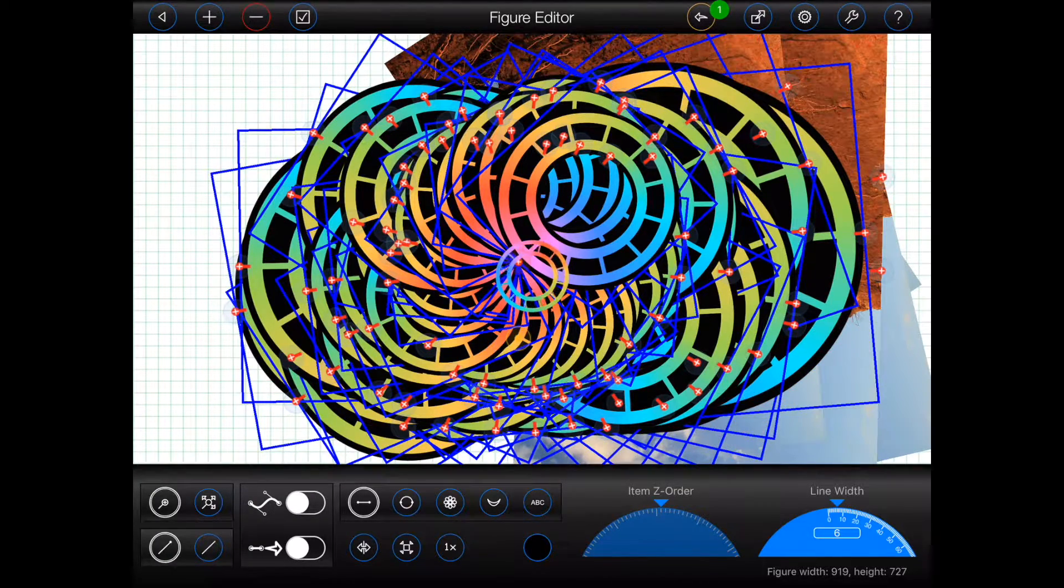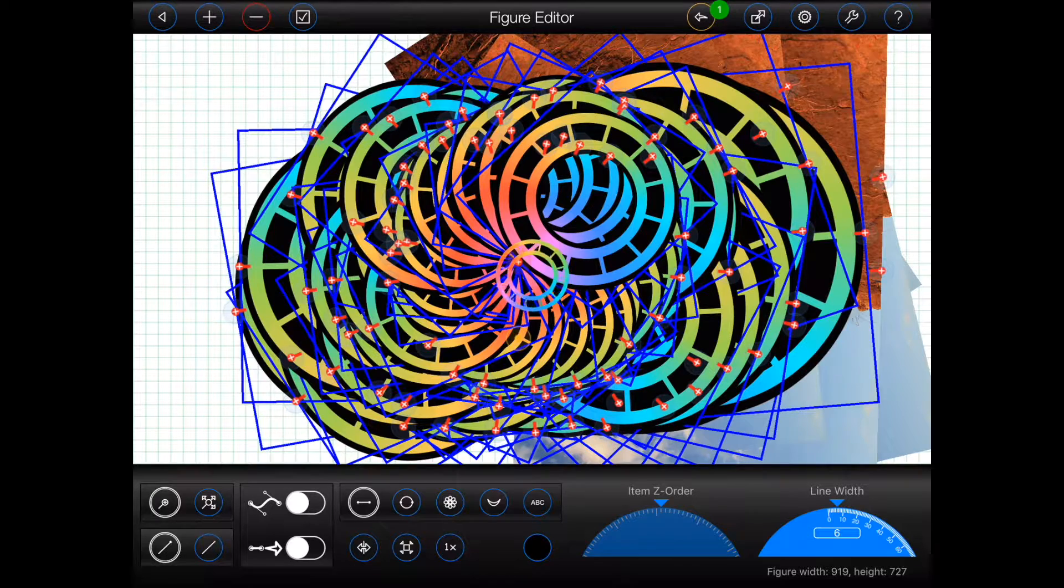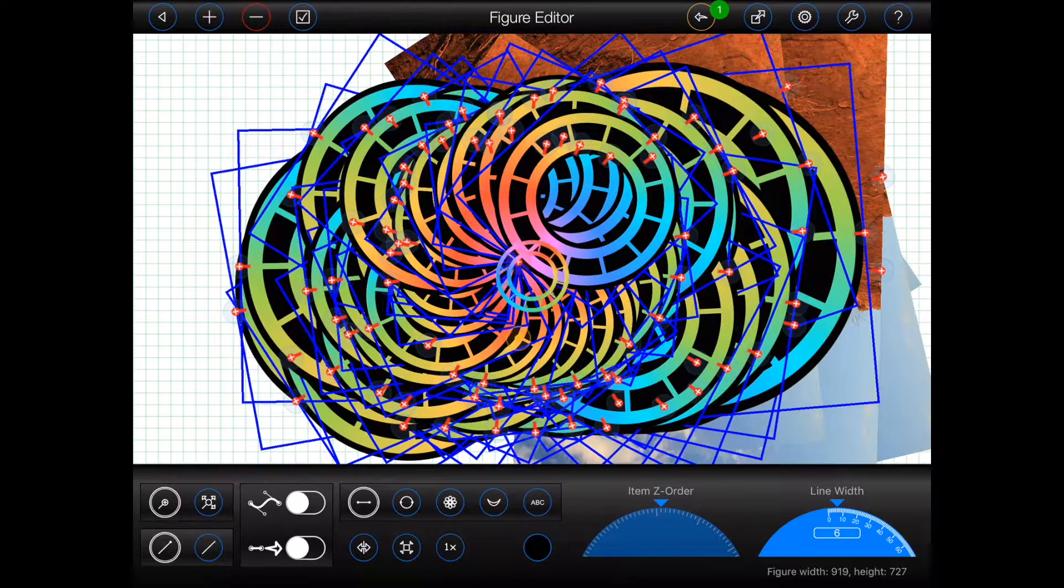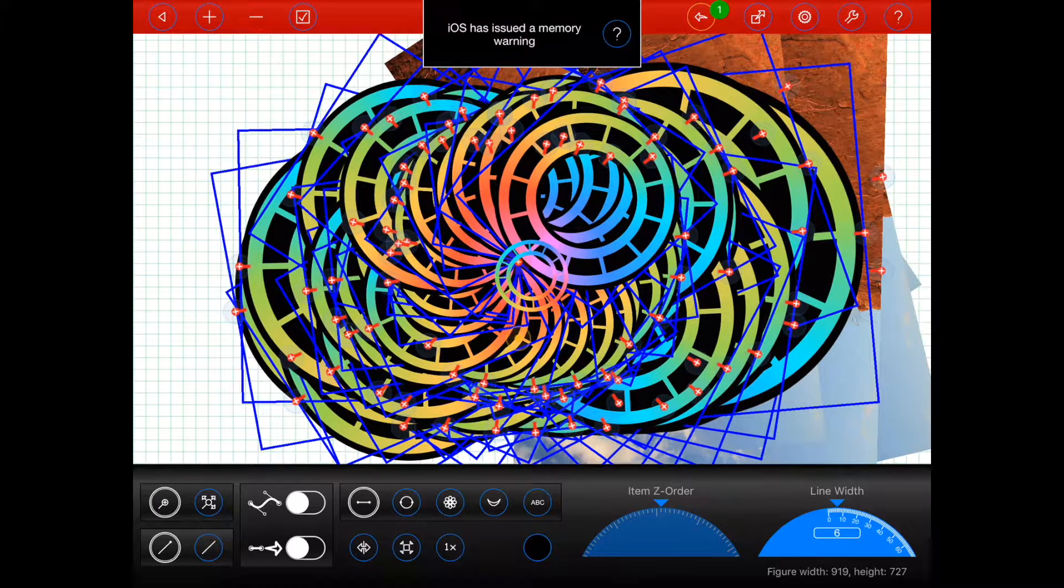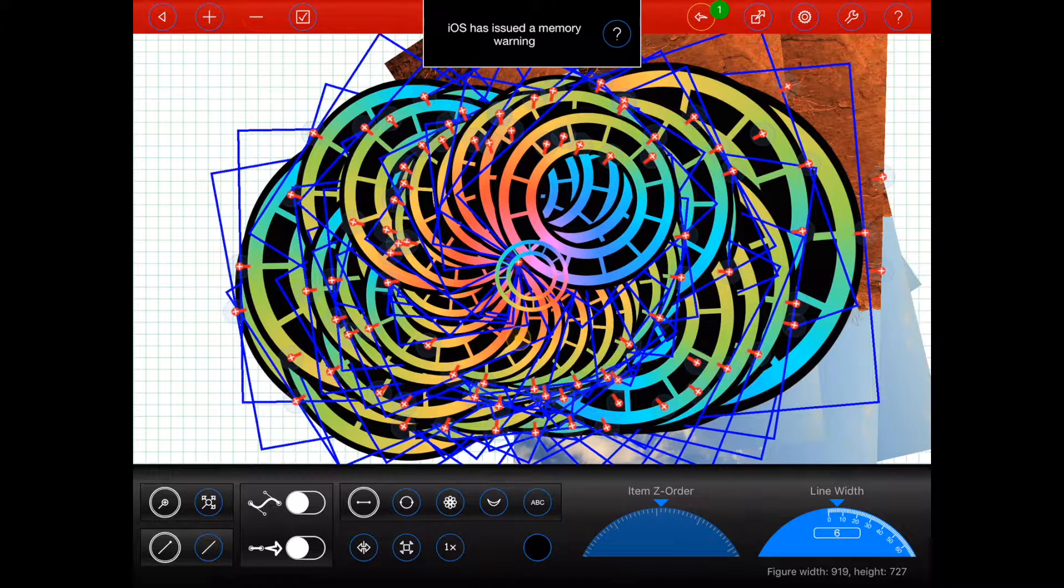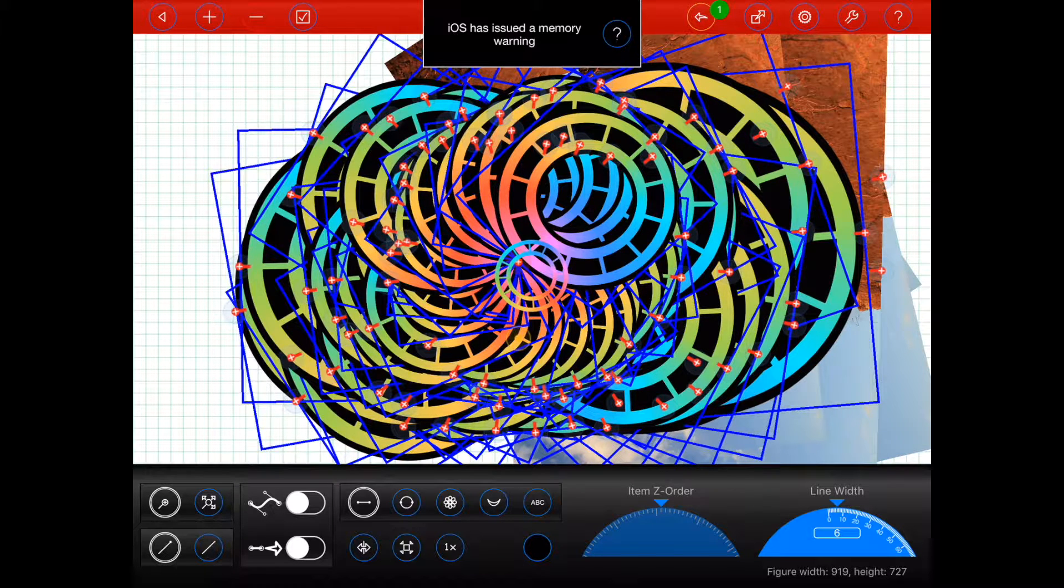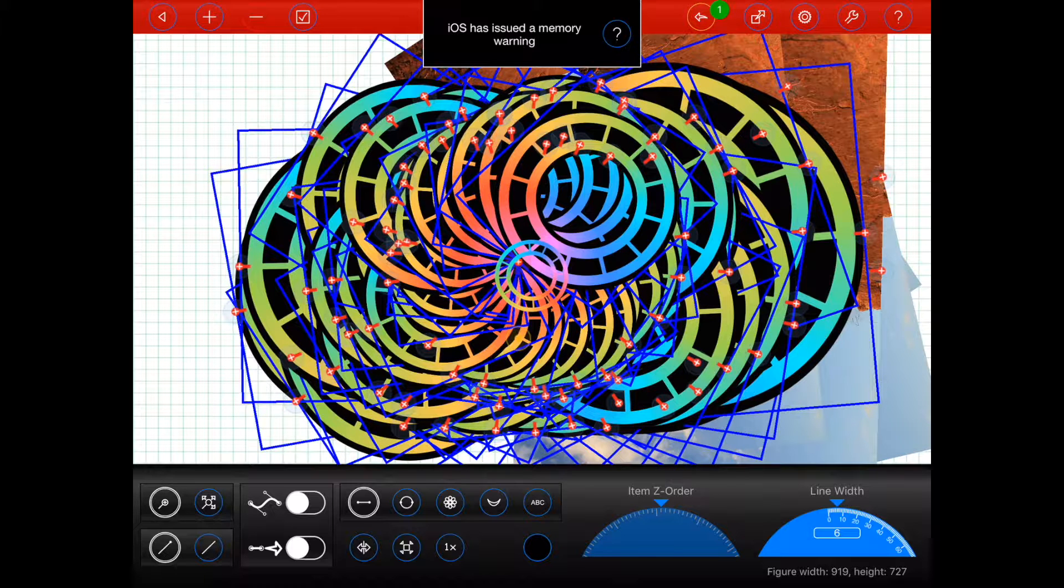Instead, it simply displays the memory warnings at the top of the screen as shown. So if you should see one of these warnings, please take notice. It is a good indication that you may have added one too many large images into a figure, or too many figures into a frame.